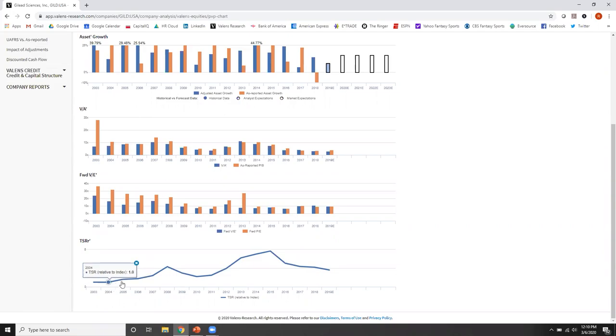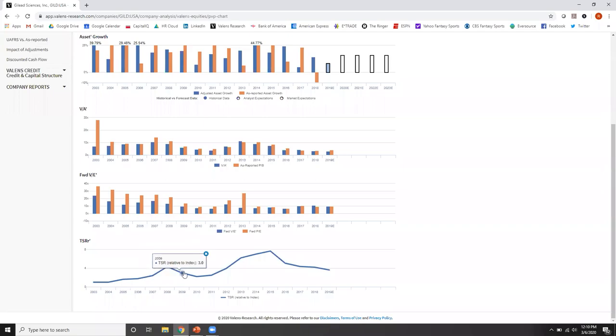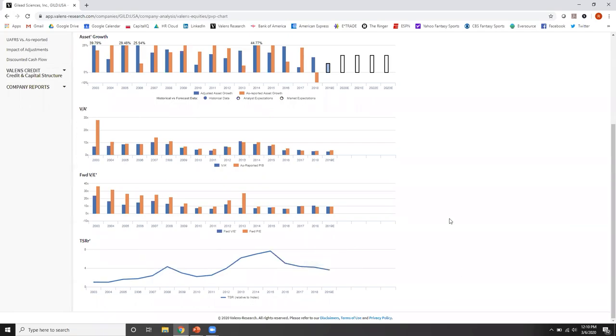When it's slated upwards, that means the company outperformed the market. In 2004 to 2005, Gilead outperformed the market by 60%. And then here, when it's slipping down, that means the company underperformed the market in that period. Gilead went from having outperformed the market by 430% to 300%. So it actually lagged the market by about 33%.